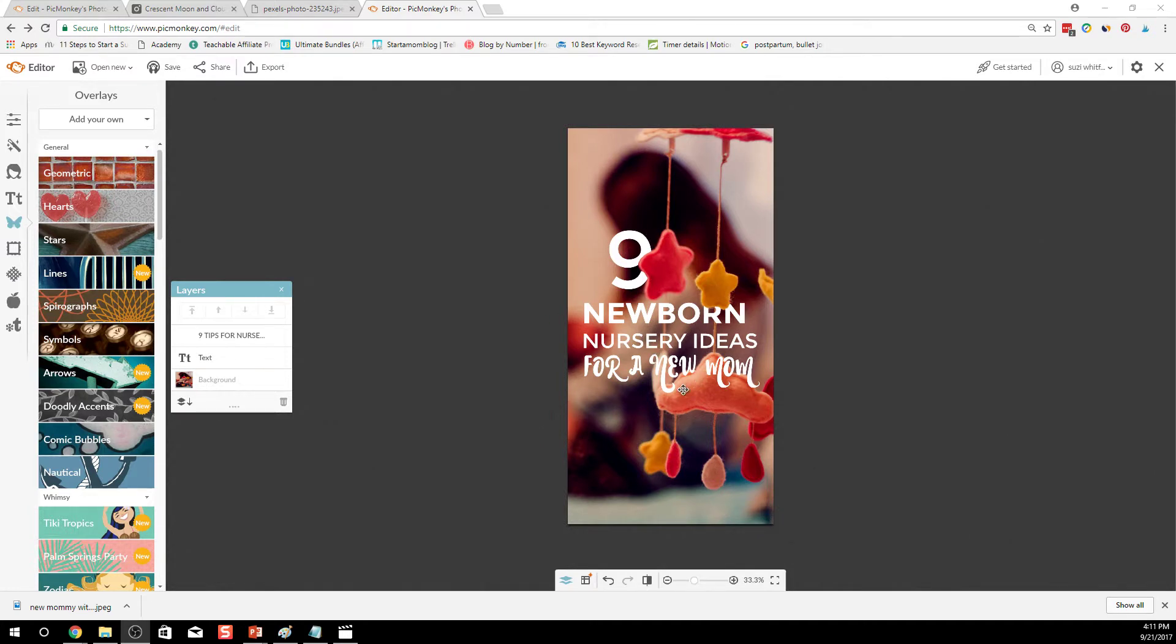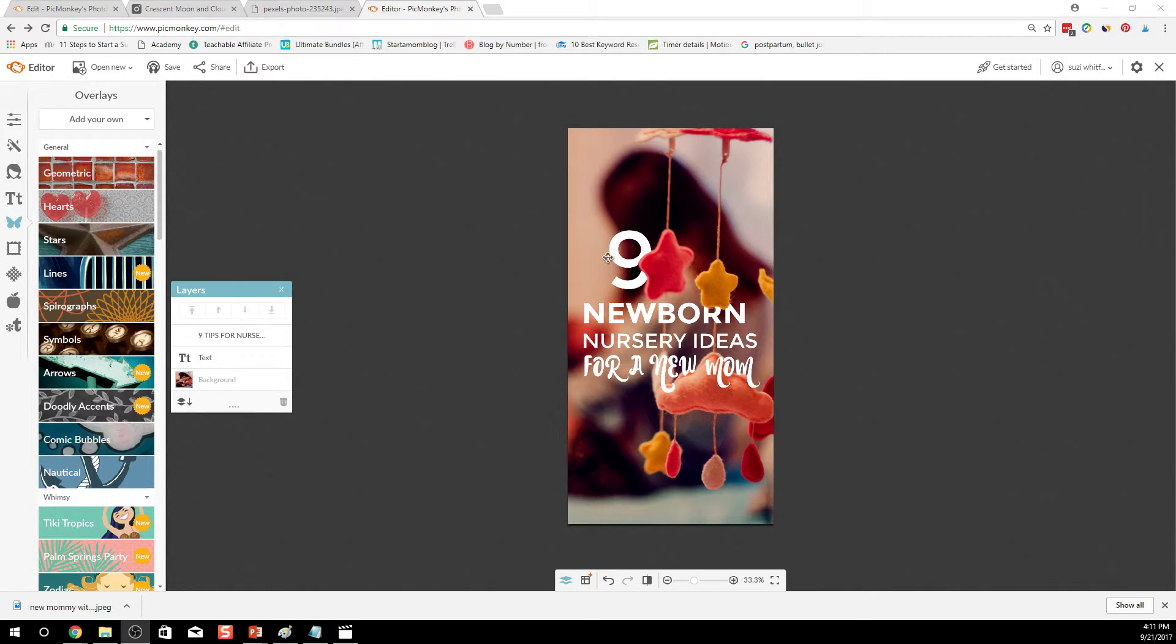It looks a little bit new and modern with the text kind of hiding behind some of the image so it looks like the two are blended together. But we don't know whose image this is. Let's create a logo that you can use on all your images.